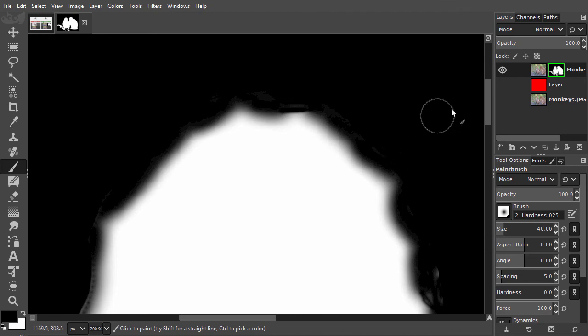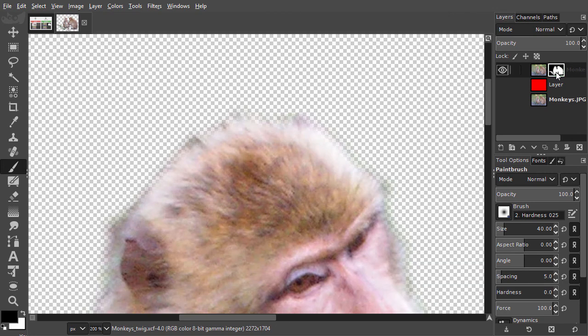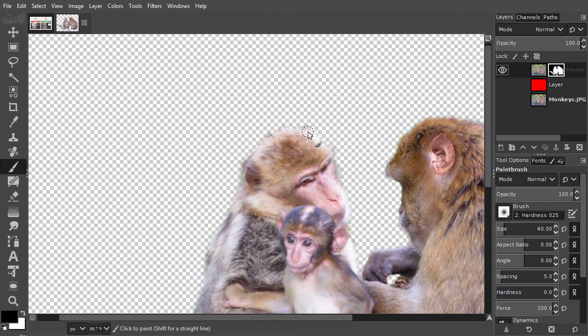When you have hidden the content, the mask will show a green border. I Alt click on the mask again to reveal the content.